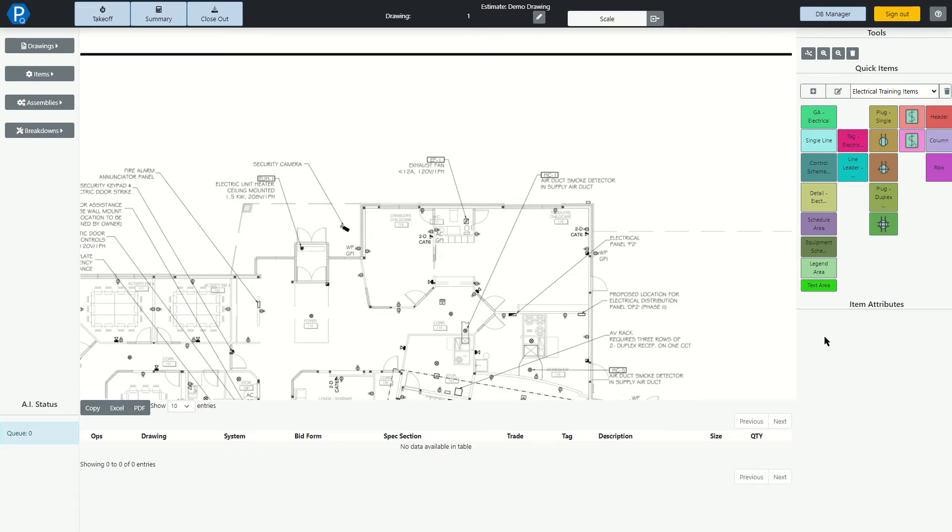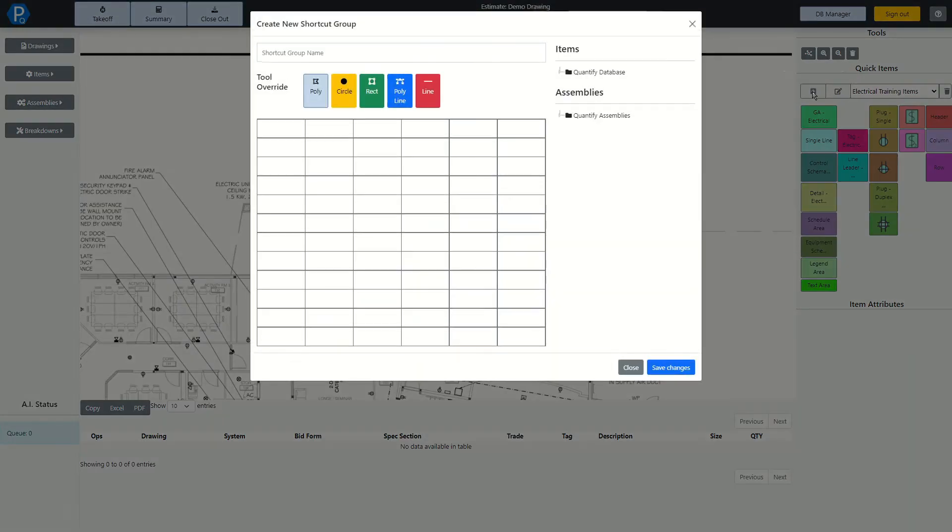If you'd like to create a new item pad, you can click here and create one from scratch.